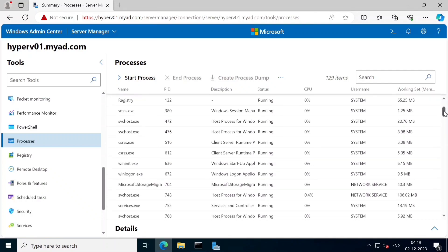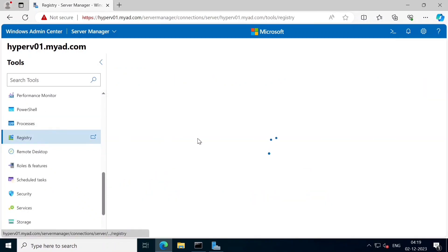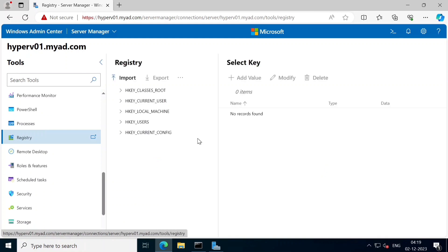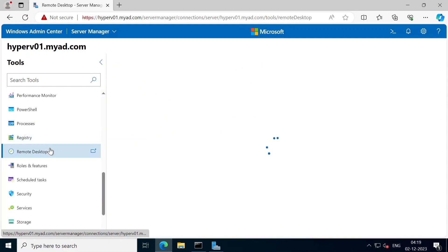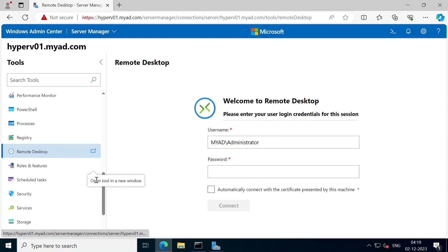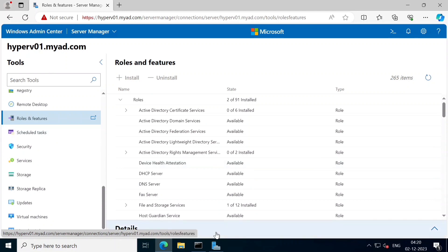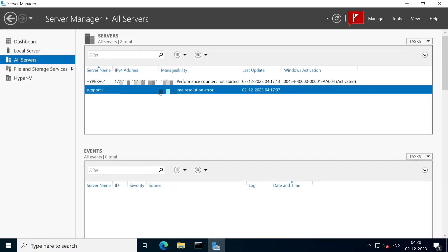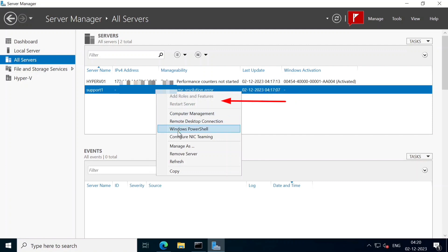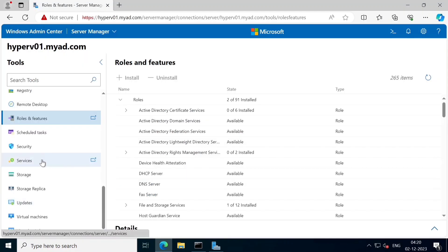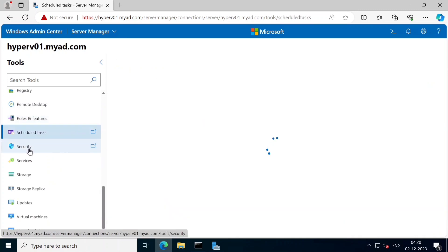Here is the Registry - this is the normal registry and we can manage it in Windows. Here is Remote Desktop - we can perform remote desktop connections. We can add roles and features, and remove roles and features. There is also a scheduled task section and security settings in Windows.